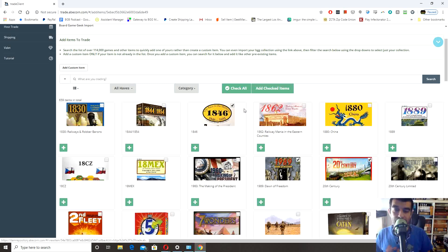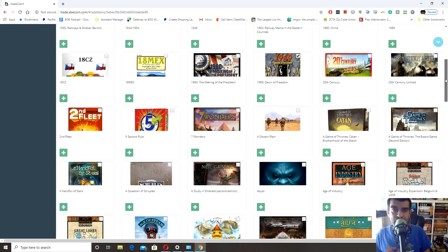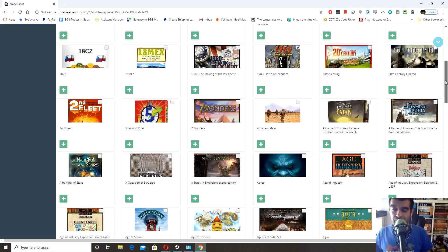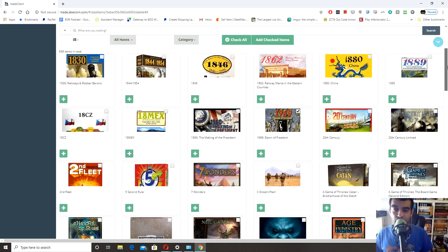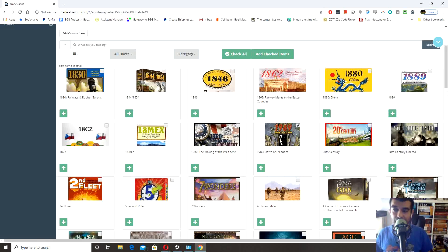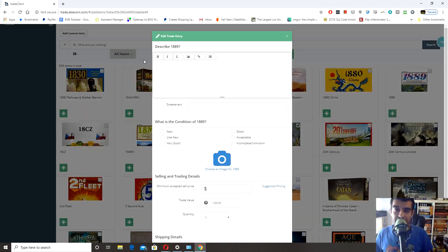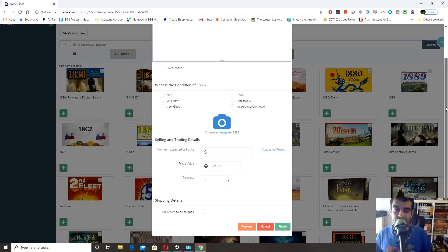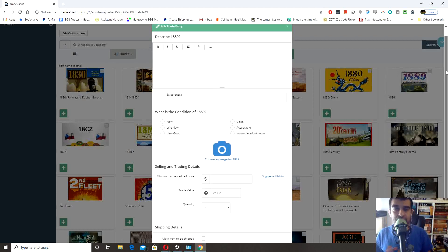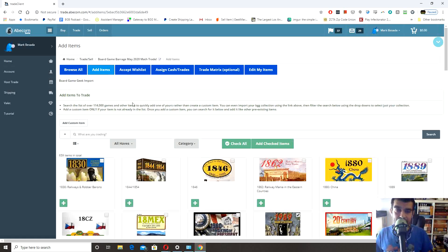If you want to add just one single game while on that screen, you can click any of the plus buttons. This brings up the listing page. Let me bring up a game that's currently listed for trade to make things a little easier to see.